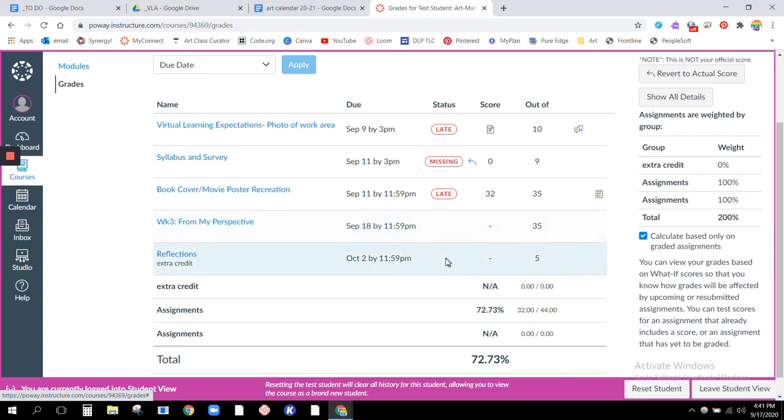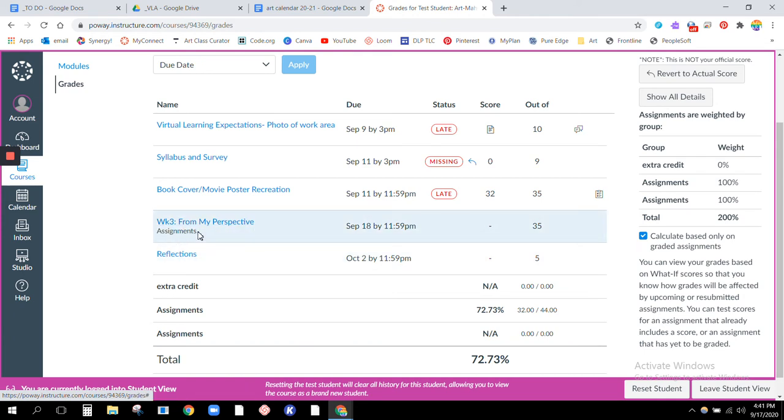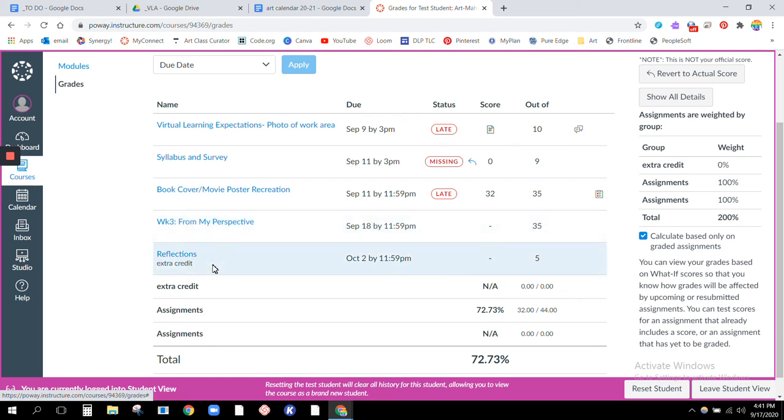And then this last one, I know it looks like an assignment. If you scroll over though, you see this assignment pops up under week three. If I scroll over reflections, you see extra credit pops up, so that means that that is just an extra credit assignment.